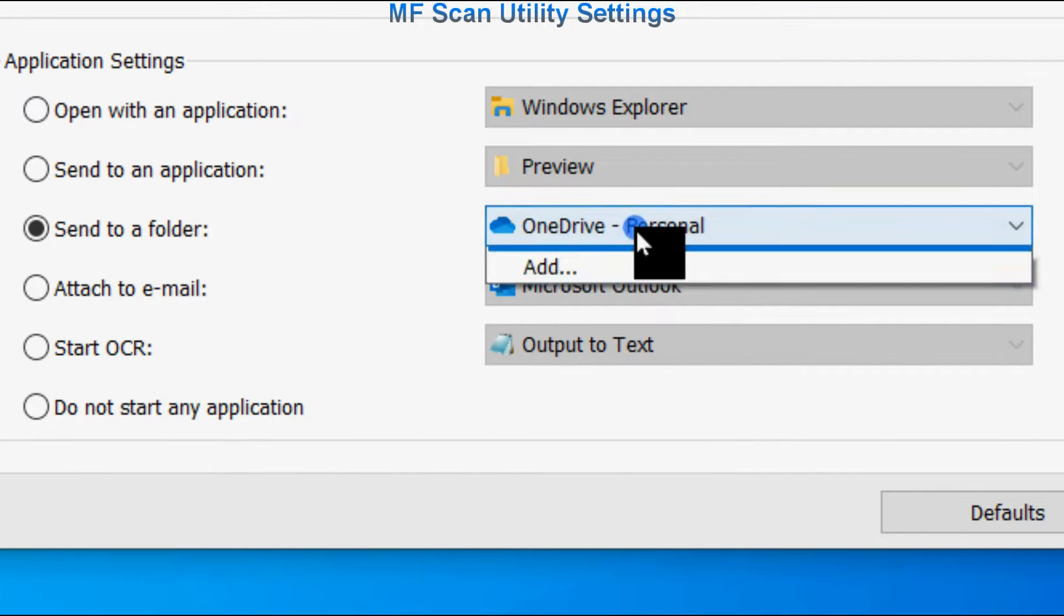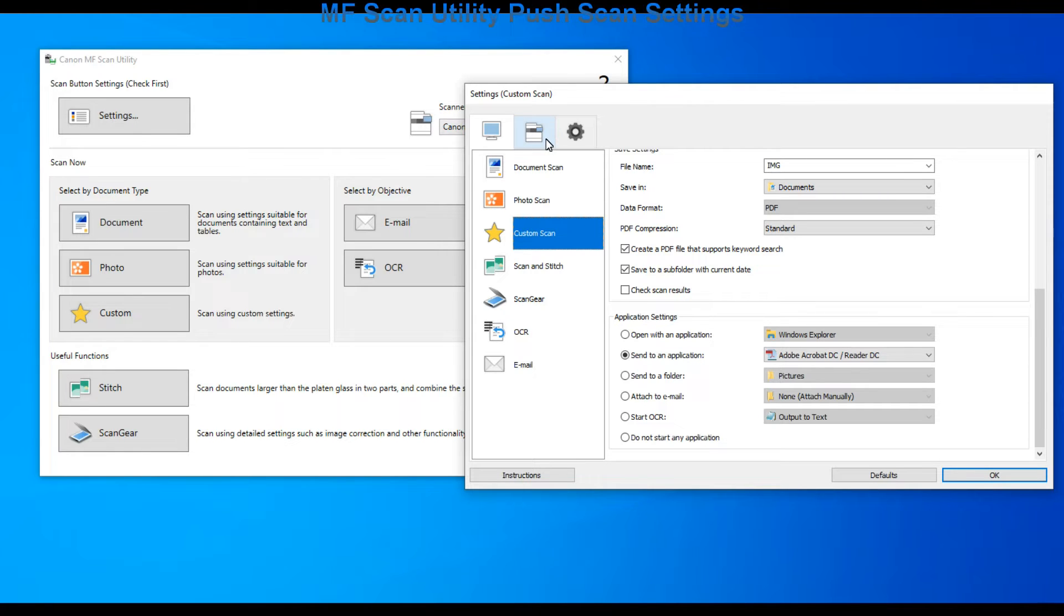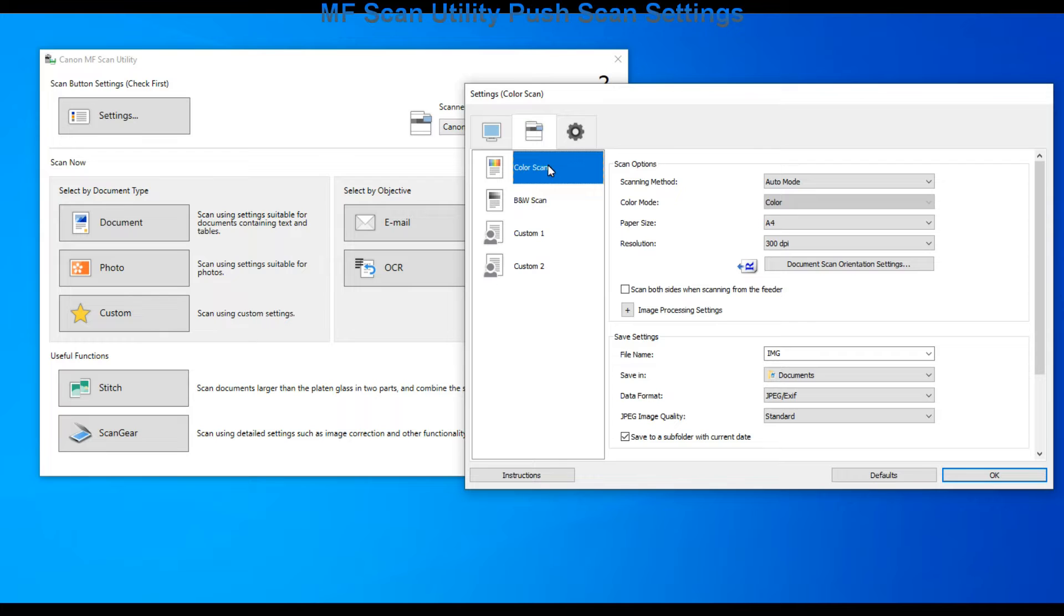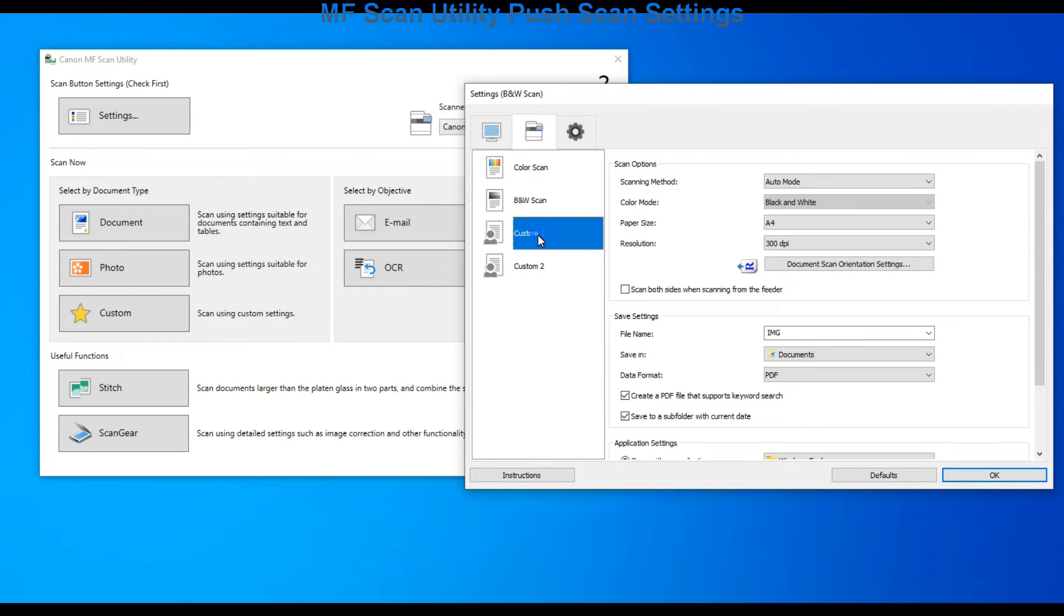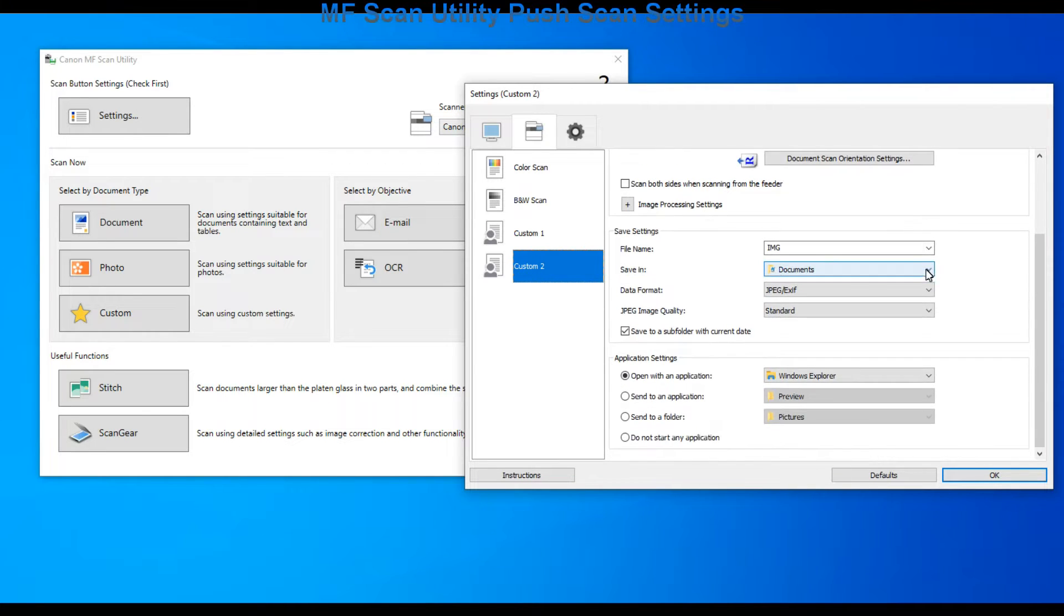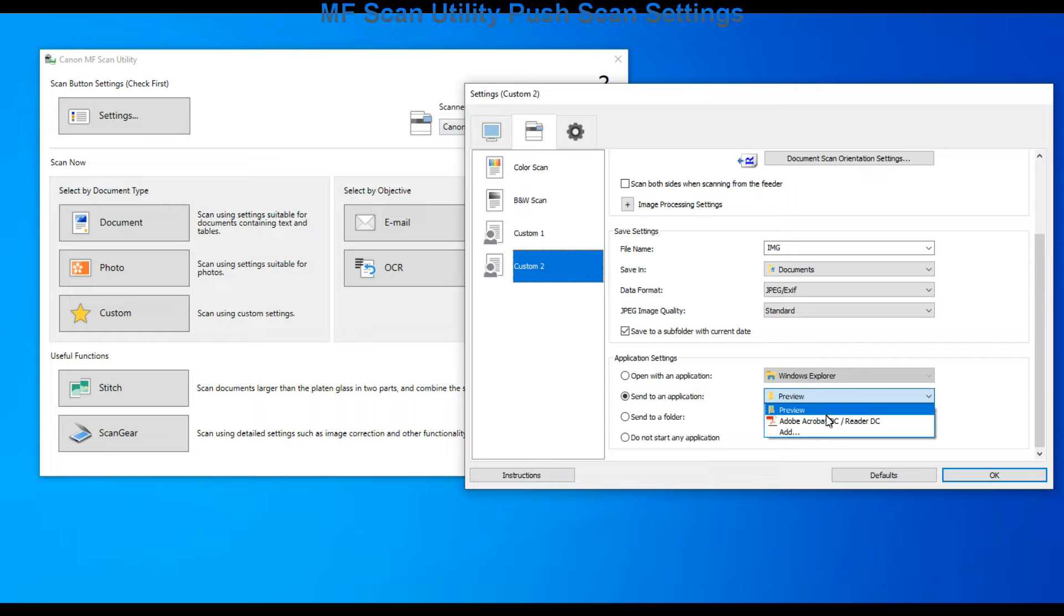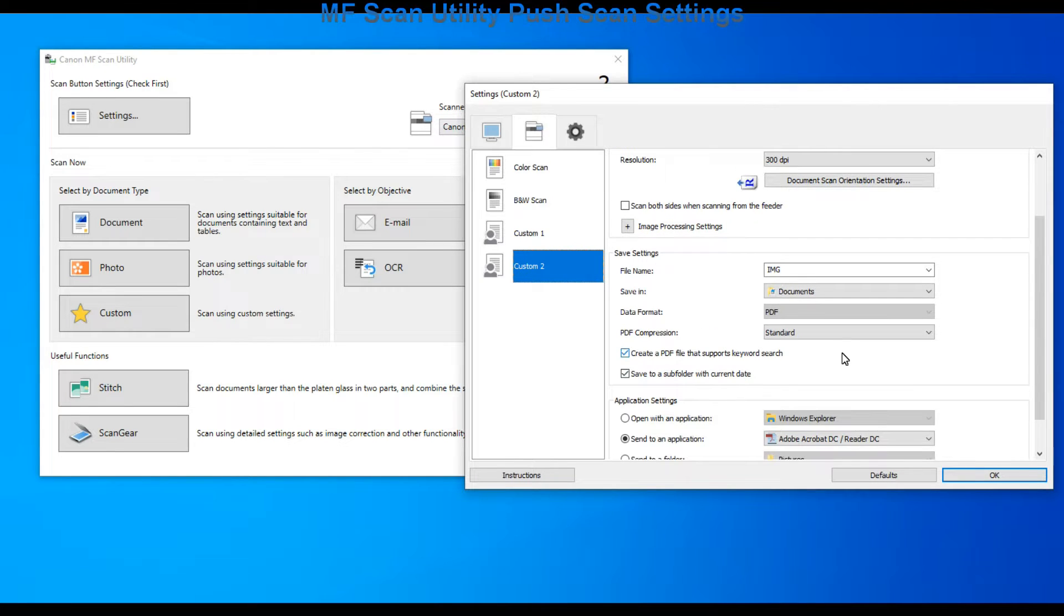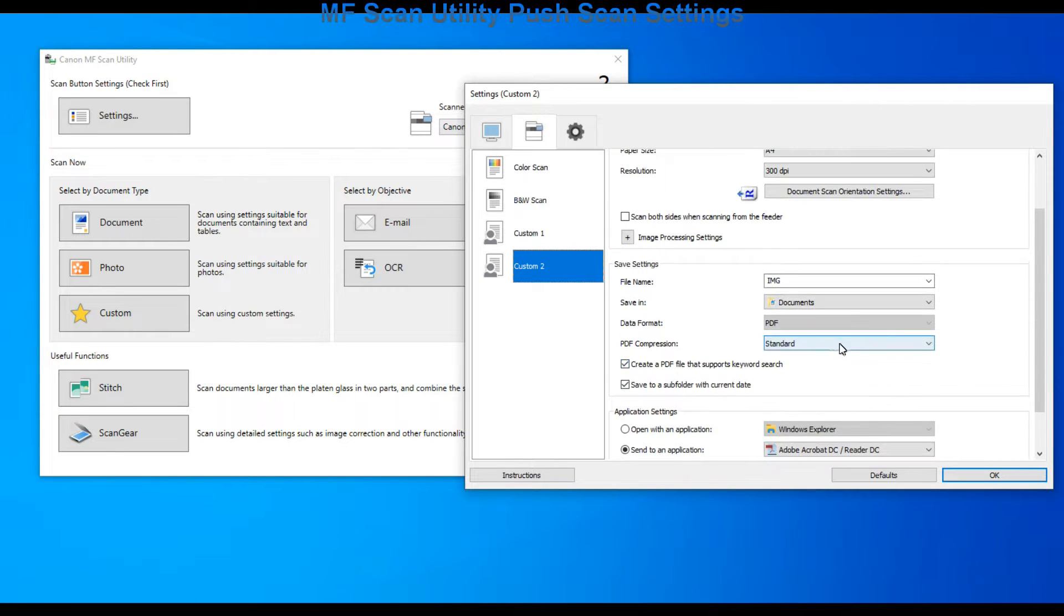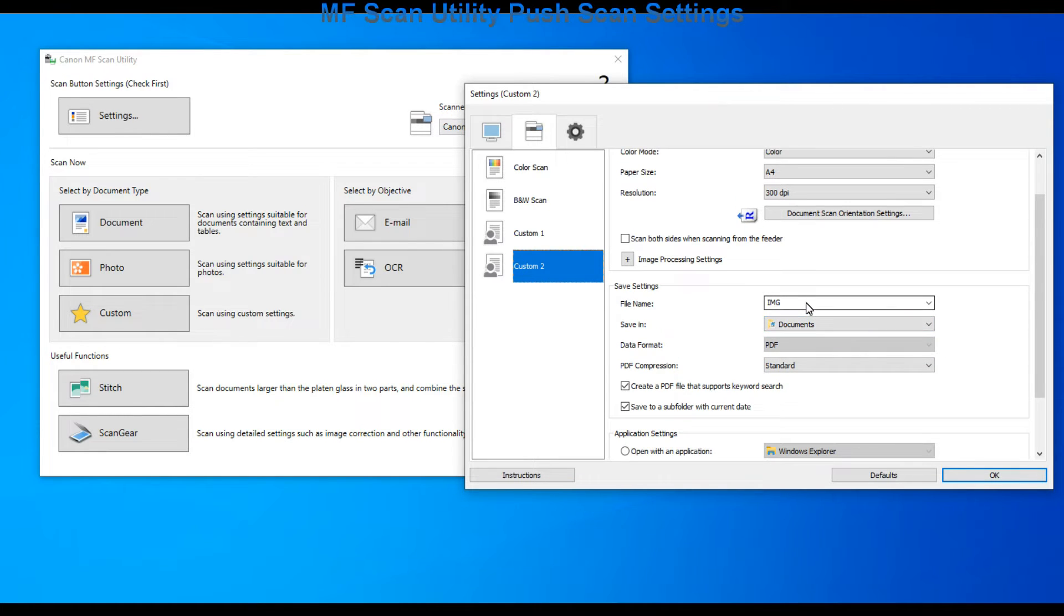On the second tab you can preset four scan modes where you scan from the device screen called push scan. Also here you find custom scan options. I preset one to scan to the Adobe Acrobat. I can change the file name and select the folder where to scan my scans.